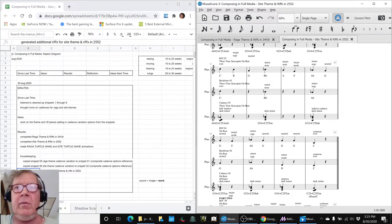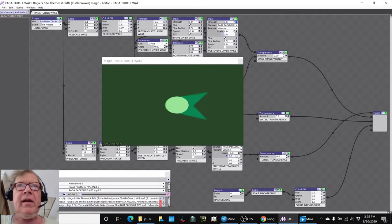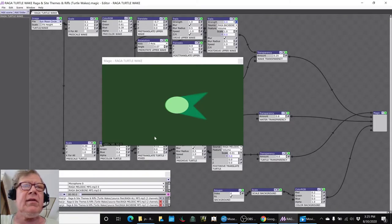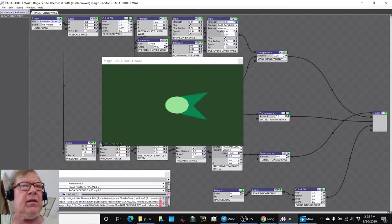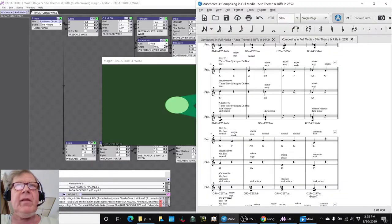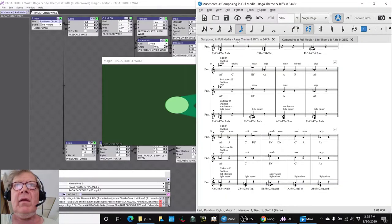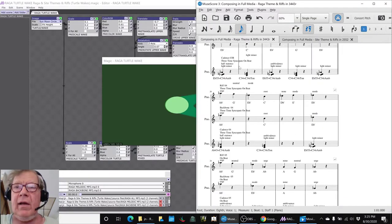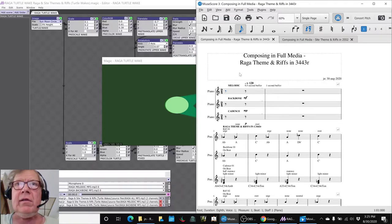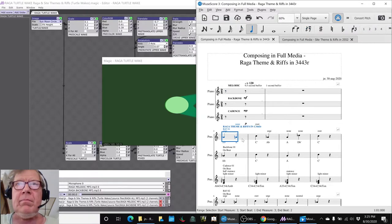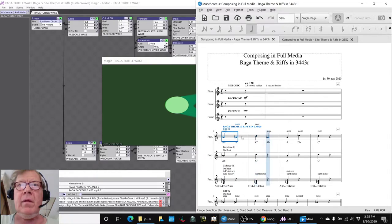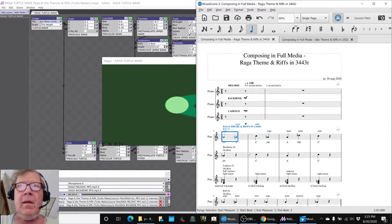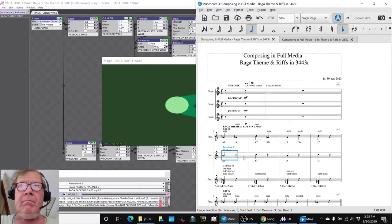So now we wanted to show you what the animation looked like. We exported what we call the melodic and the backbone from that Raga we just looked at. The melodic is the da-da-da-da-da-da-da, and then the backbone is the bang, bang, bang, bang.